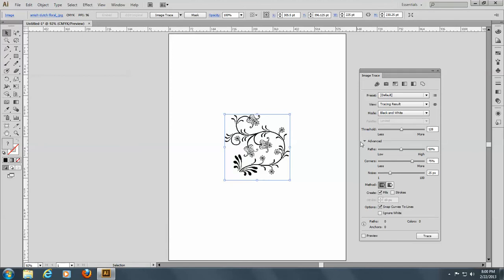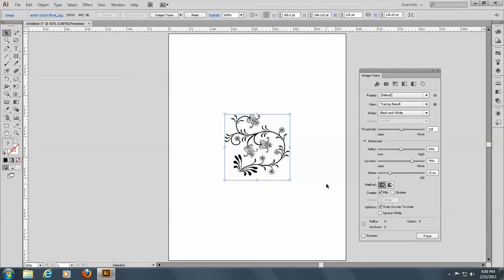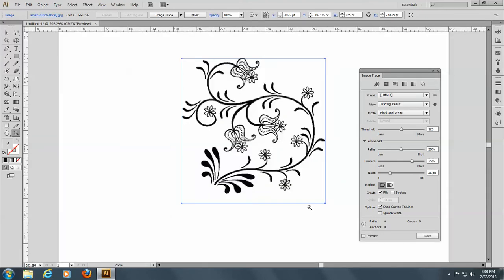Yours might not look this way because you do have to click on Advanced to get all these other options. I'm going to zoom in here so we can really see what's happening.